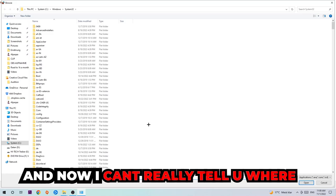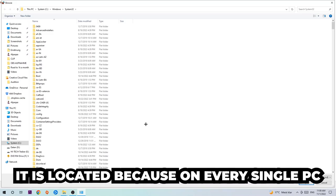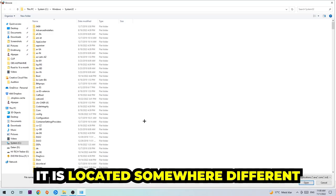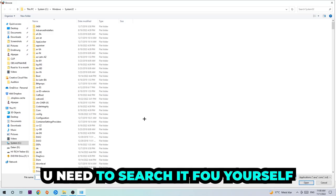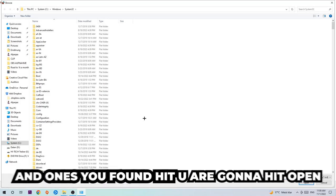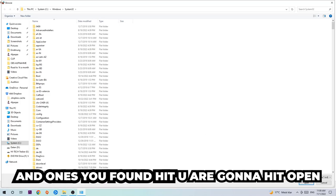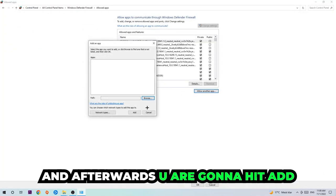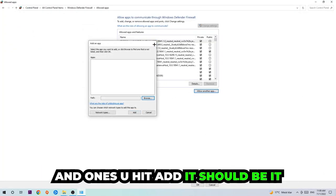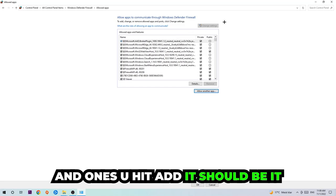Now I can't really tell you where it's located because on every single PC it's located somewhere different. You need to search for it yourself, and once you found it, you're gonna hit 'Open.' Afterwards, you're gonna hit 'Add,' and once you add it, that should be it.